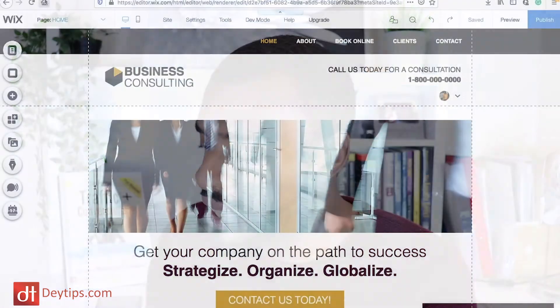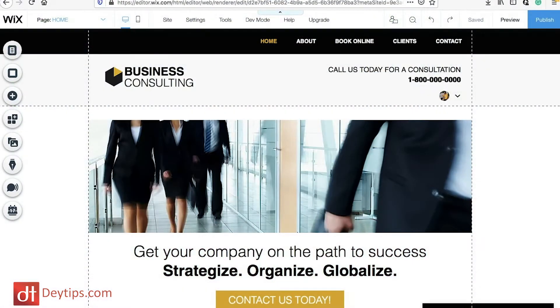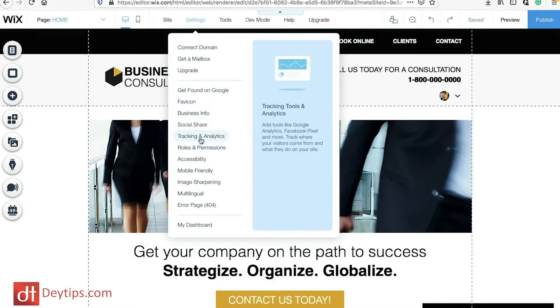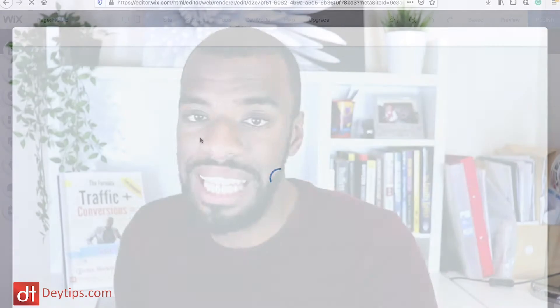The first thing you want to do inside your Wix.com website is go up to where it says Settings, then go down to where it says Tracking and Analytics. One thing to stipulate here is that you do need to have a premium account with Wix in order to connect it to the Facebook pixel, and you need to have a domain connected to your Wix.com account as well.